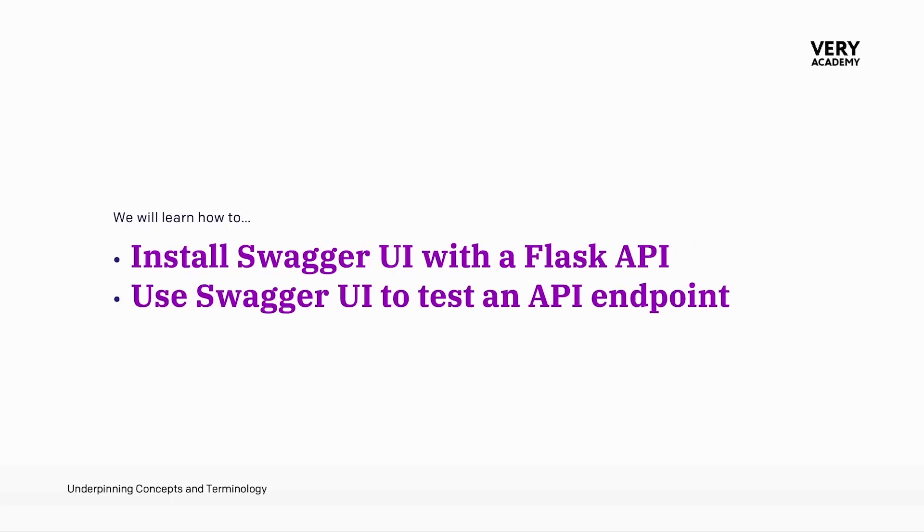In this tutorial, we'll go ahead and install Swagger UI into our existing setup, and then I'll take you through an introduction with Swagger UI and we'll use it to test our existing API endpoint.